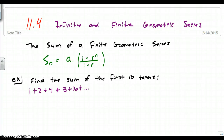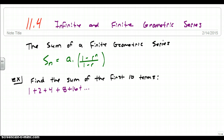For this video we're going to look at infinite and finite geometric series. The first thing we're going to talk about is the sum of finite geometric series — these are problems like we've talked about so far with an arithmetic series where we have a specific number of terms. To start off we're going to look at the formula for a finite geometric series.